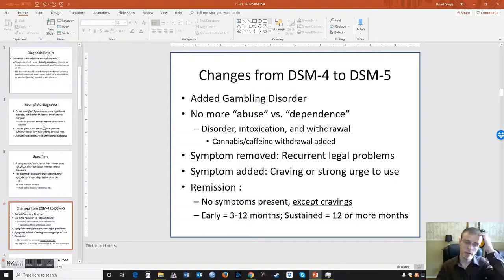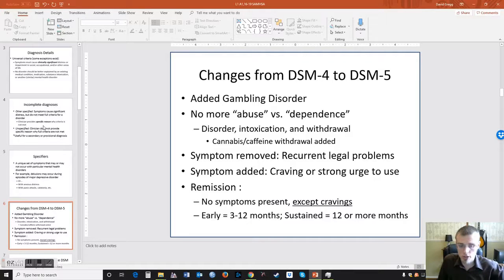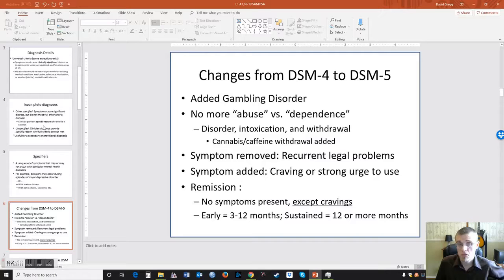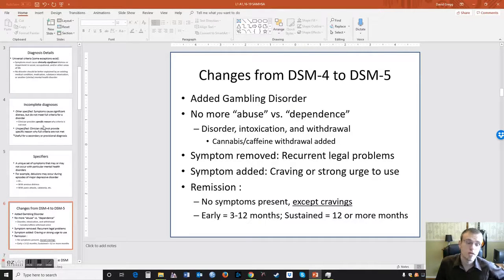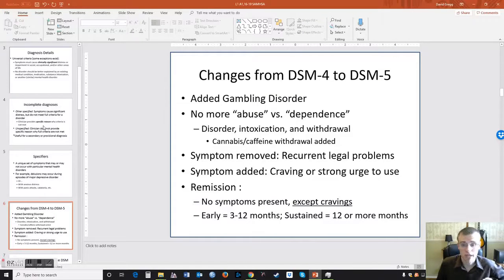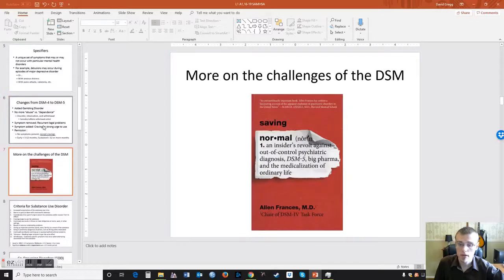Important to keep in mind are the criteria for remission: no symptoms present except for cravings. It can either be early remission, which is the first three to twelve months of experiencing no symptoms, or sustained remission, which is twelve months or more of not experiencing any of the symptoms except cravings.